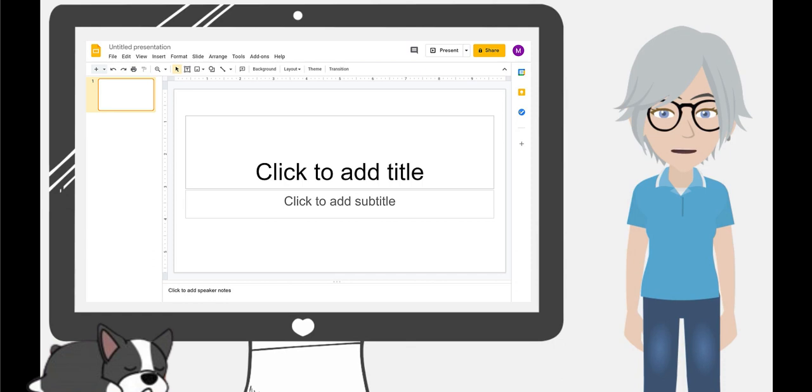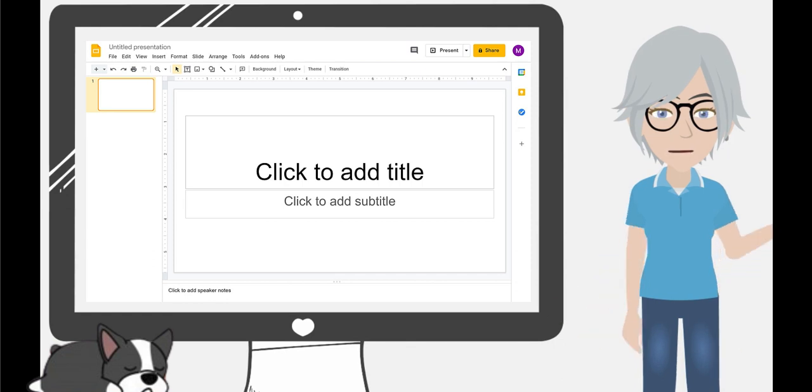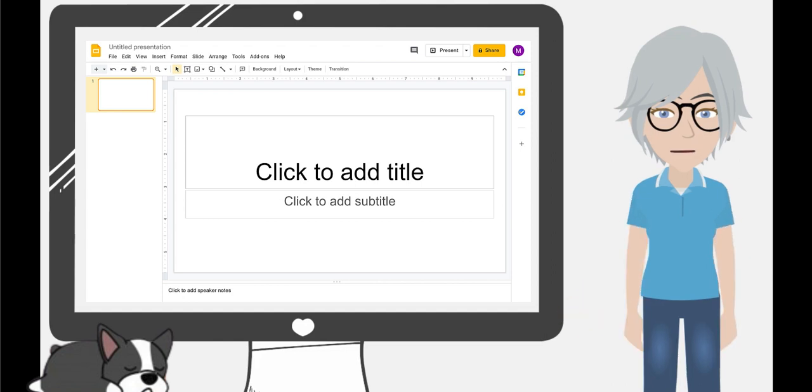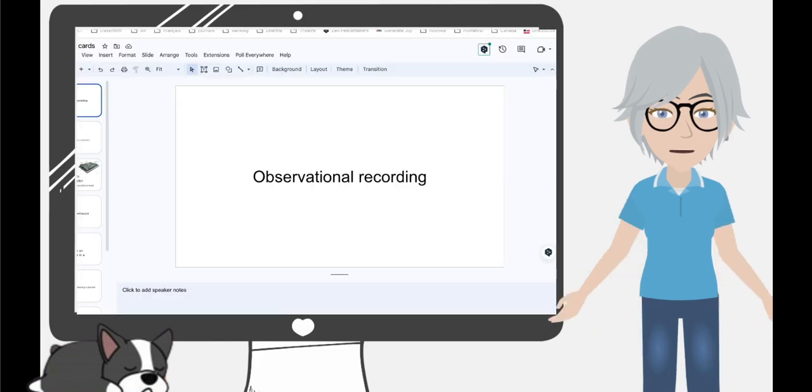I want to show you how to use Google Slides to create your slide deck flashcards very similar to Quizlet, but it's free. So we'll start with just opening your Google Slides.